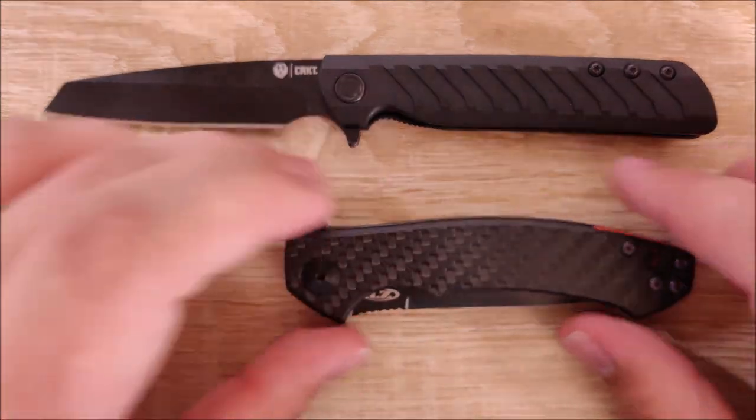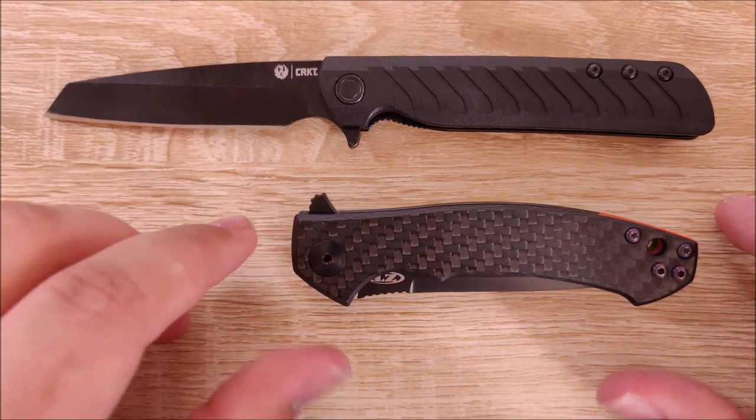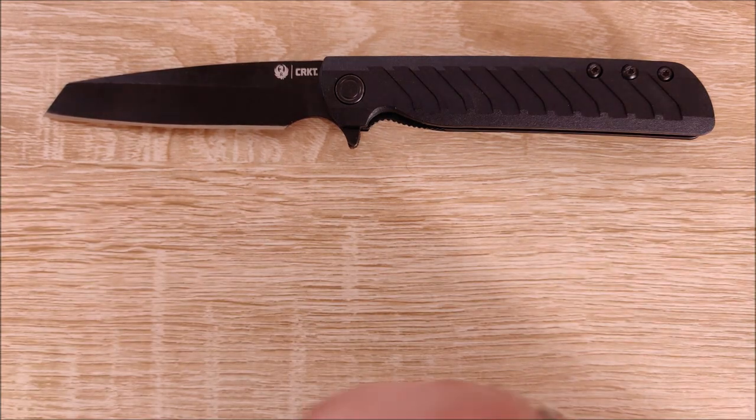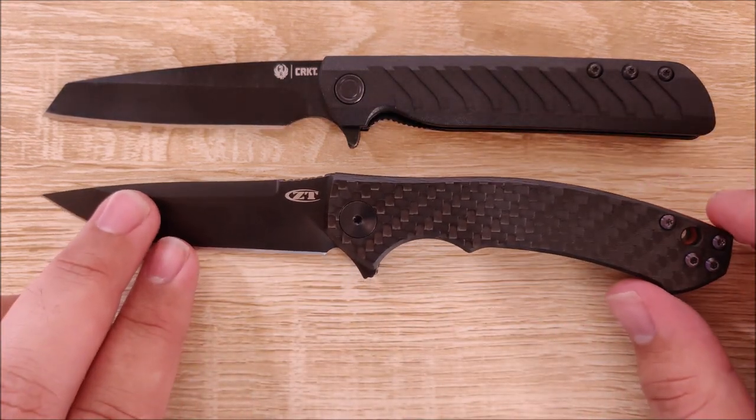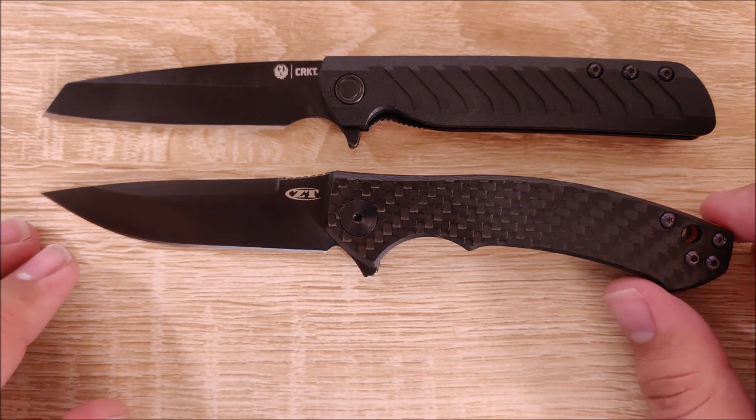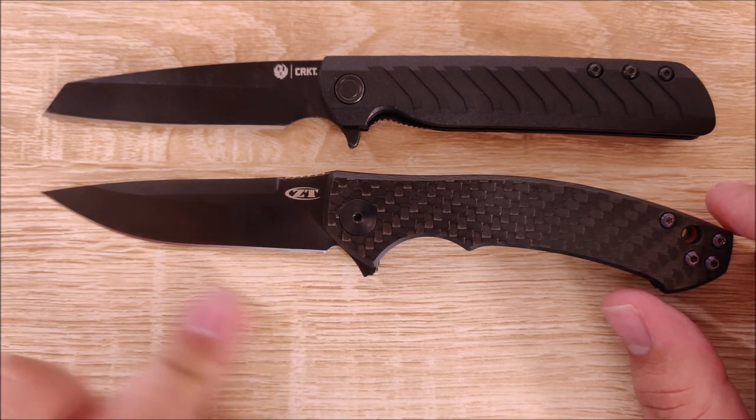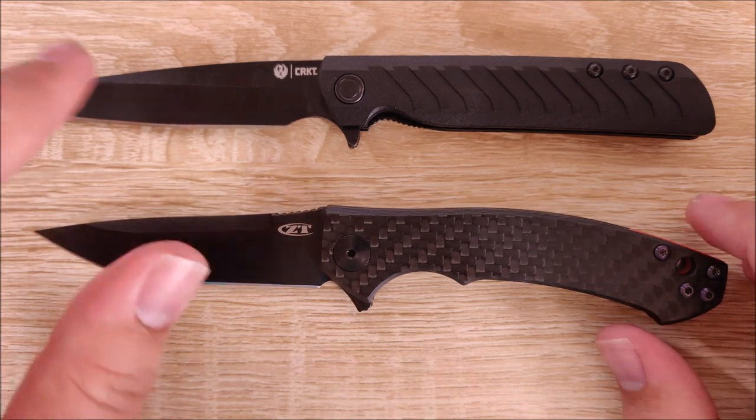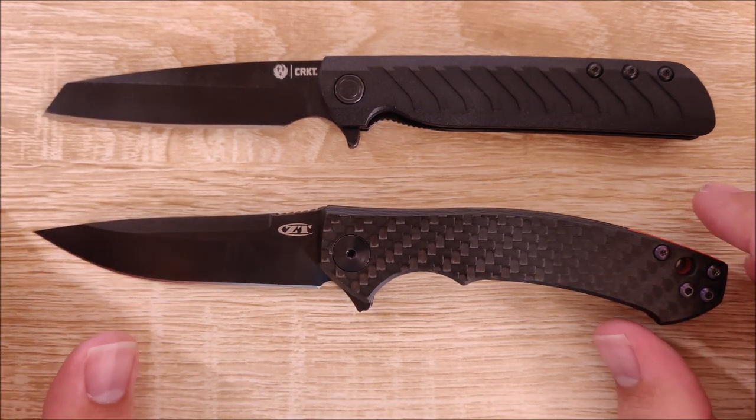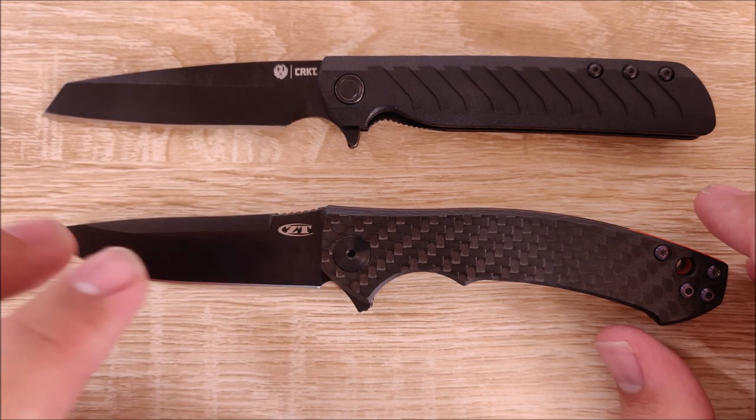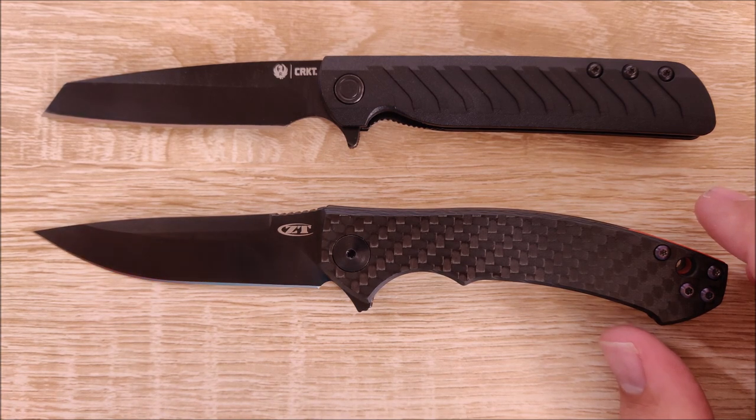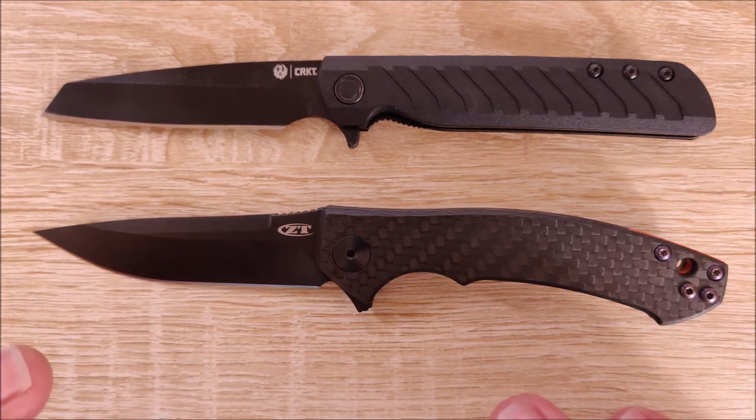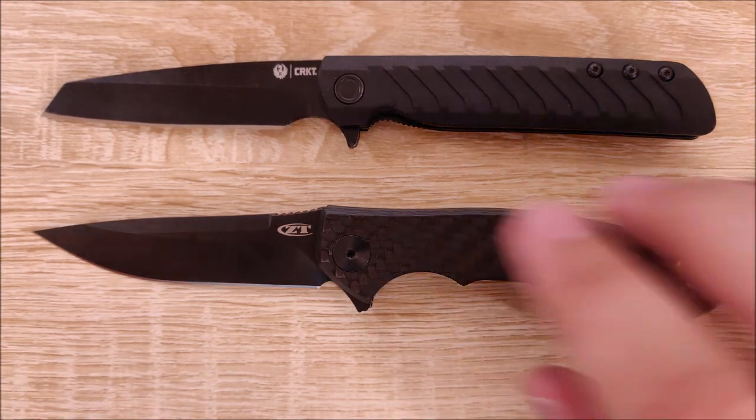Let's compare it to something just a little bit larger. Here is the ZT-0450CF. So you can see in terms of closed handle length, they're fairly similar. The ZT is a little bit longer. It does have a slightly shorter blade length. I put that in air quotes just because the actual cutting edge of the ZT-0450CF is longer than the Ruger LCK. Mostly because of that finger choil, but the blade length on this one is 3.3 inches. So the ZT overall is a tiny bit longer.